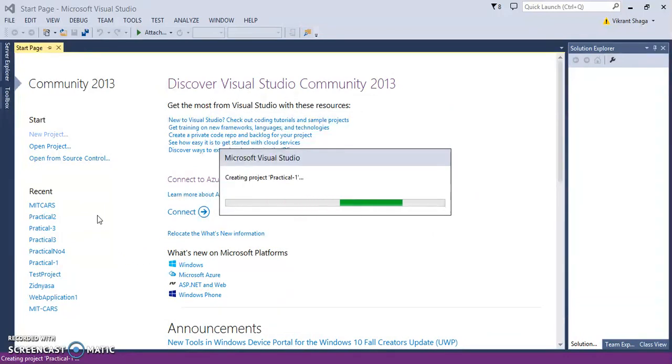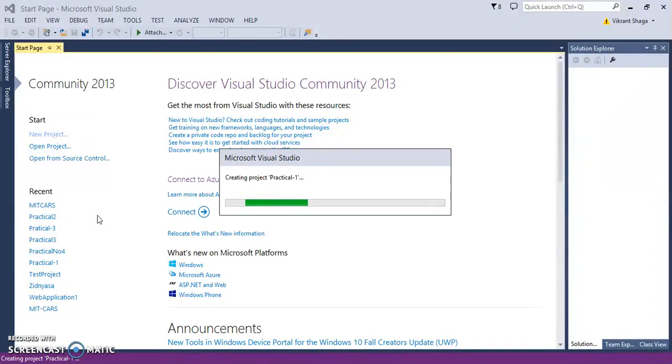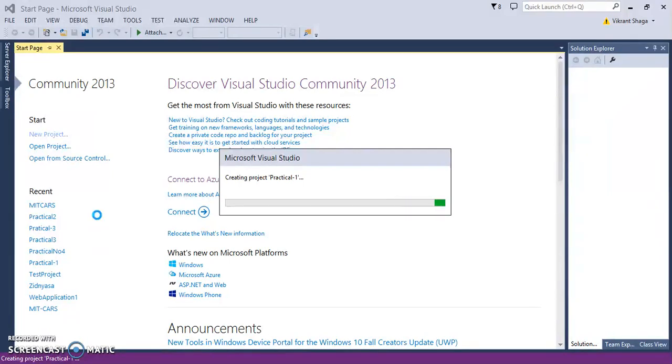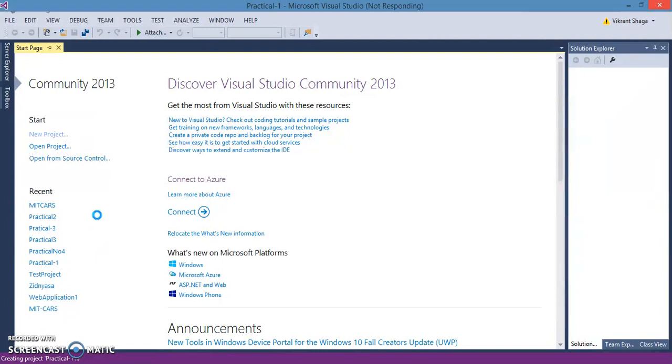I've divided this practical into two sections. One is just executing a simple C# program, and the second practical is we need to implement object-oriented concepts such as inheritance, polymorphism, and so on.